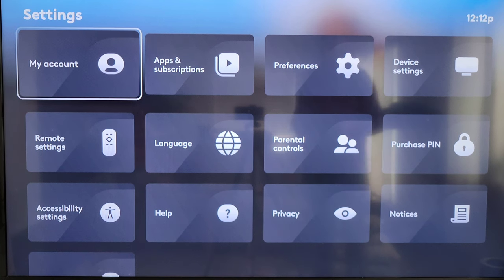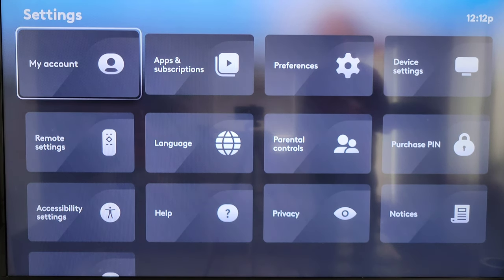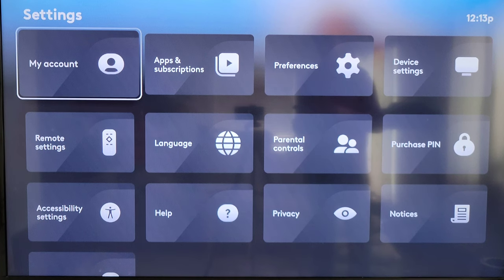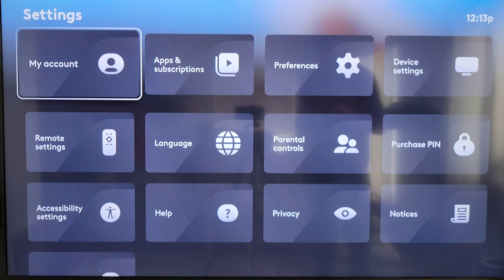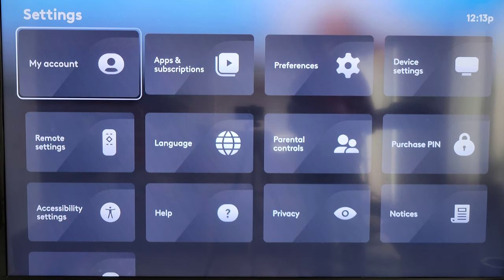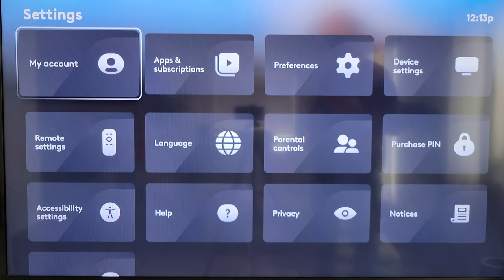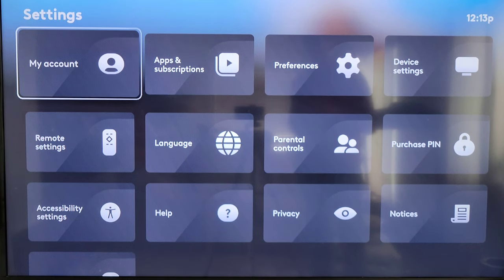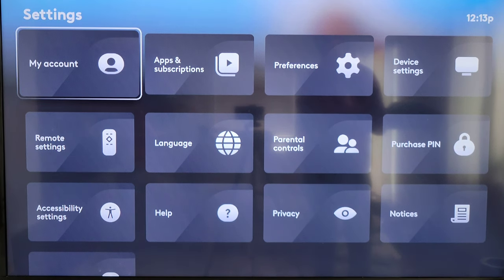Hey guys, welcome to the video. Today I'm going to show you how you can access the parental control section of the Xfinity Flex TV box. I do have other videos on the Xfinity Flex TV box, and if you're interested and want to learn more, I'll link those videos in a playlist at the end of this video.